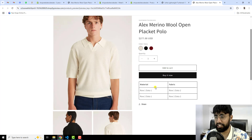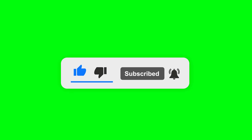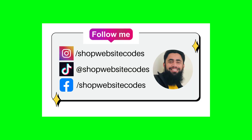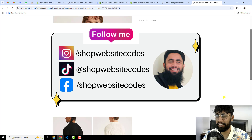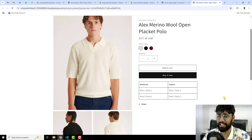We have successfully displayed dynamic HTML table content on our product page. Thank you so much for watching. If you are new on this channel please subscribe and like this video. You can follow me on Instagram, Facebook, and TikTok. If you need help with developing a Shopify store or creating a new section, feel free to contact me — details are in the description below. Thank you so much, see you in the next video.